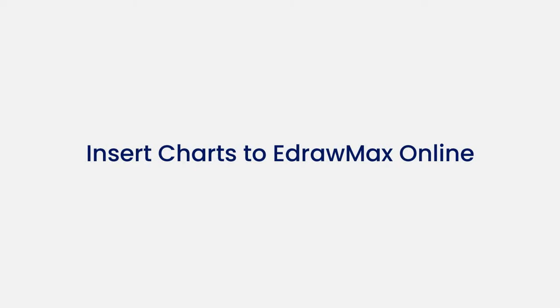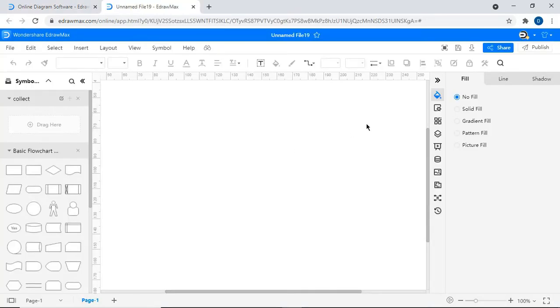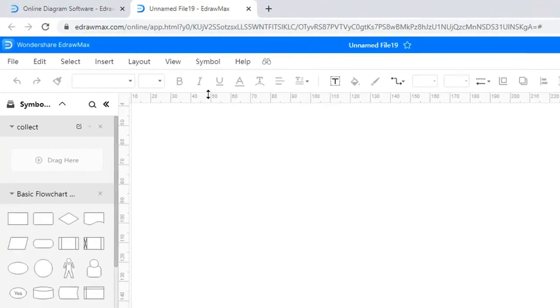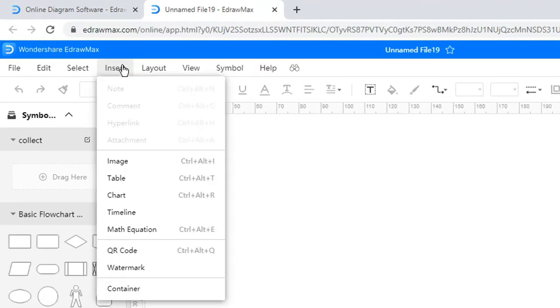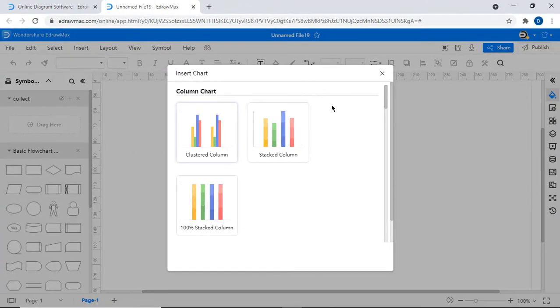Now we'll look at how to insert charts in the online version of eDraw Max. Choose Blank Drawing Sheet. Navigate to the Insert tab and choose Chart. You can see different types of charts.